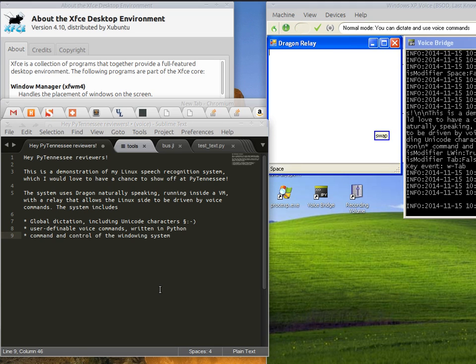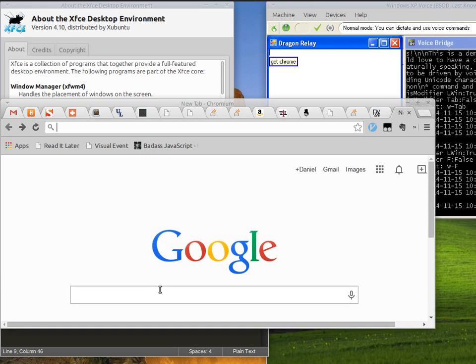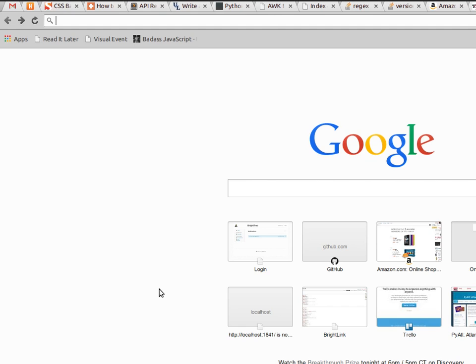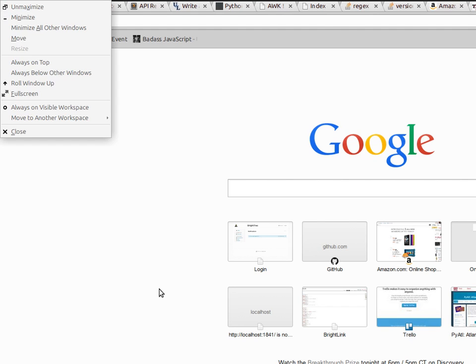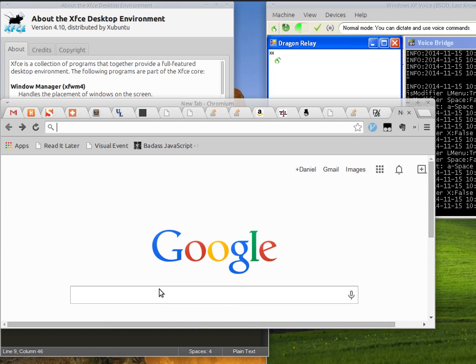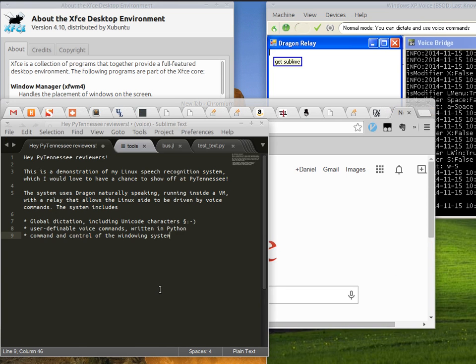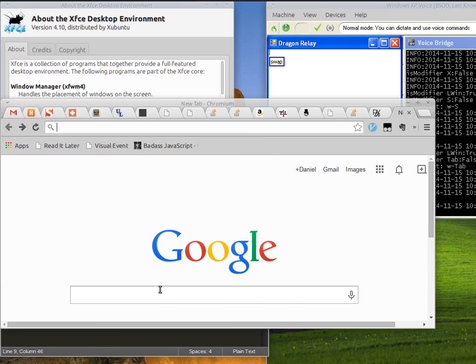For example: swap, get Chrome, maximize window, get sublime, swap.